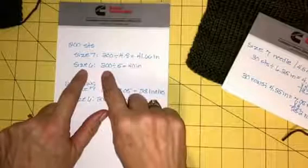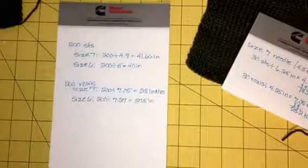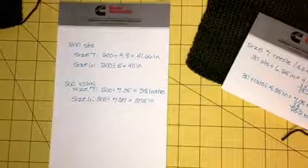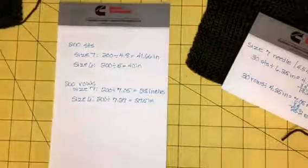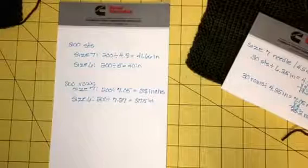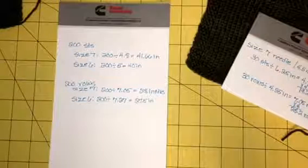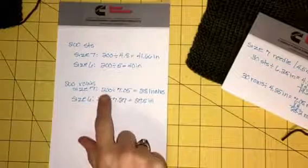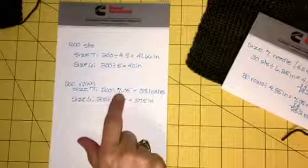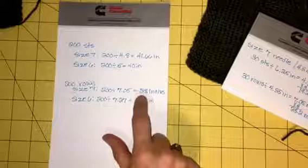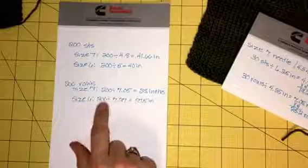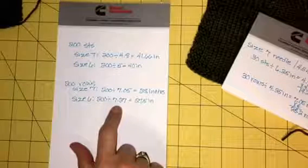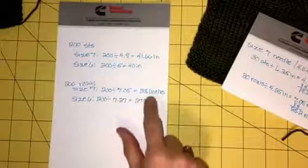So the 200 divided by 5 is just 40 inches. So as I said, you lose an inch and a half, a little bit more than that, with the smaller needle size. On the row gauge, it didn't make quite as much difference. As the numbers get higher, the amount of inches difference gets smaller. So with the size 7 needle, 200 rows divided by 7.05, which was the row gauge on the size 7, the garment would be 28 inches long. And with the size 6 needle, 200 rows divided by 7.27 would be 27 and a half inches. So only a half inch difference on the row gauge.